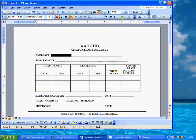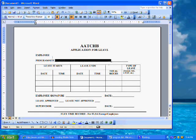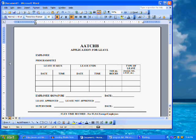Now that we've made our preliminary decisions, let's delete the existing underlines on the form for the employee name, program, and date in the signature line.